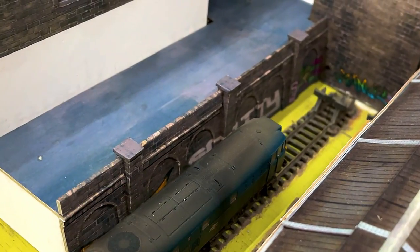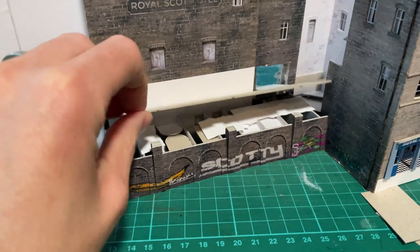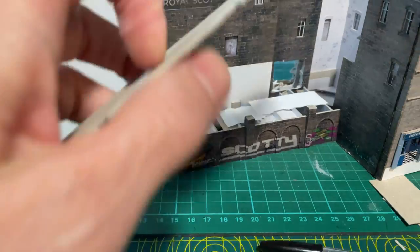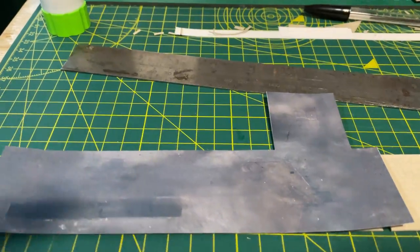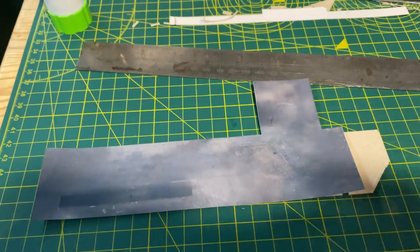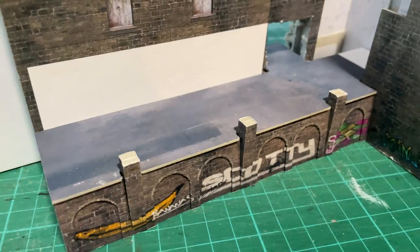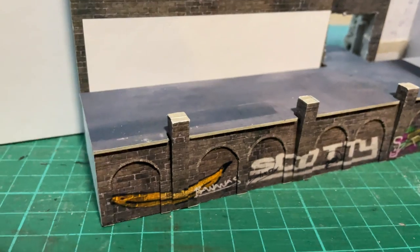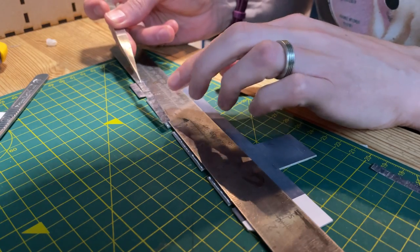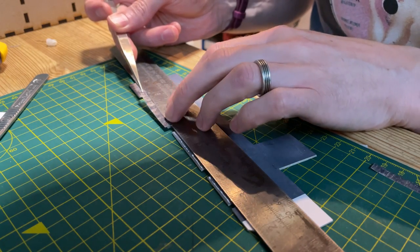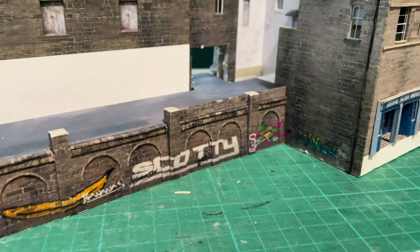I made a template ground surface out of two layers of half millimetre card. I covered this in tarmac texture, and I glued it into place with a slight overhang. I wrapped stone texture around the overhang.